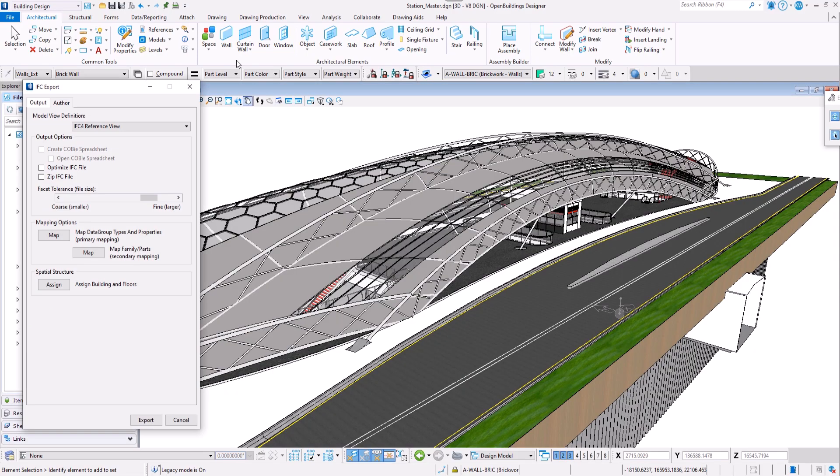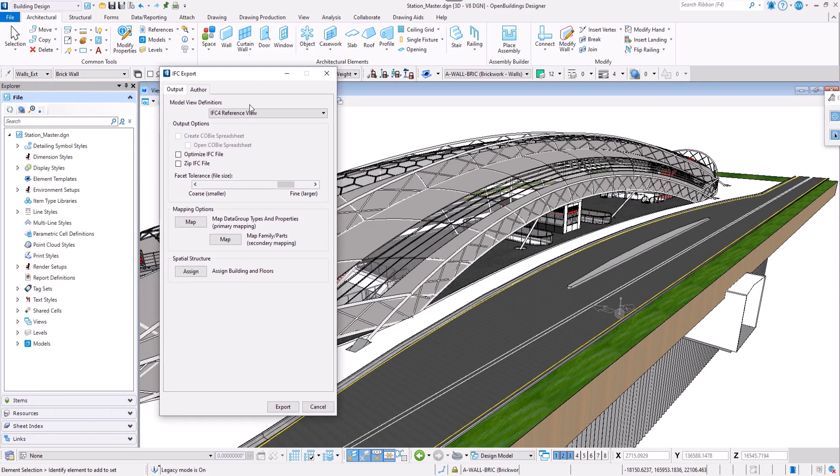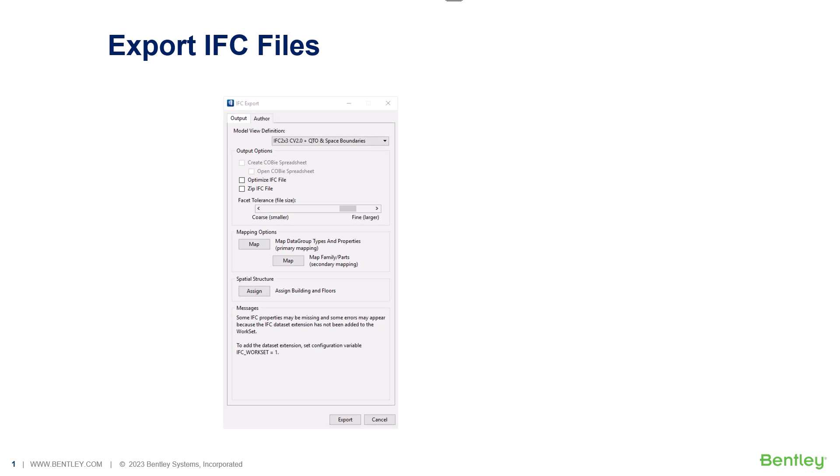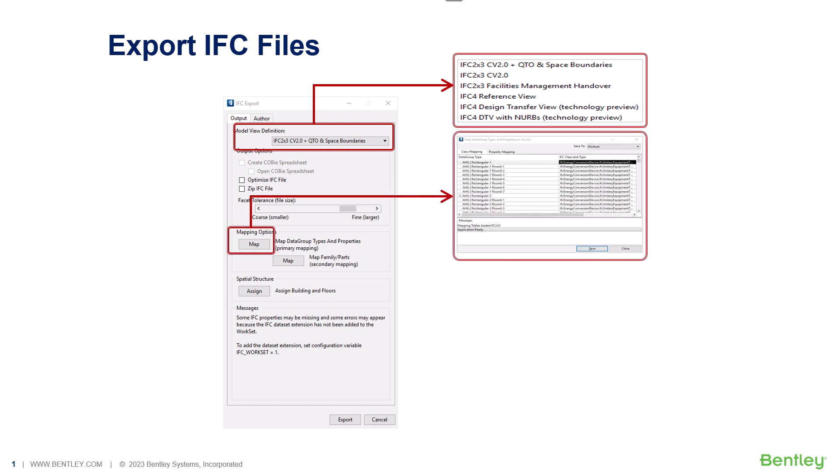The IFC dialog box contains some setting options. It allows you to choose the required model view definition or the version of the IFC file to be exported. It also provides the options to map custom libraries and assign the floor levels.